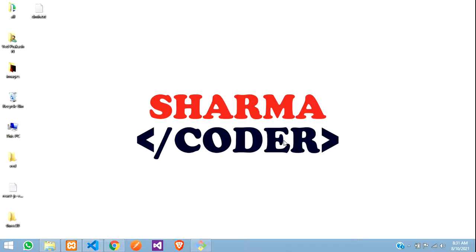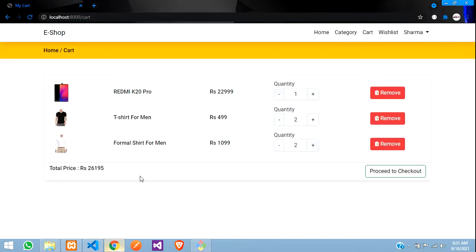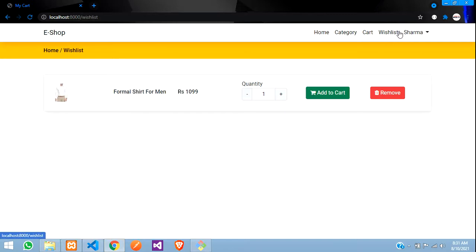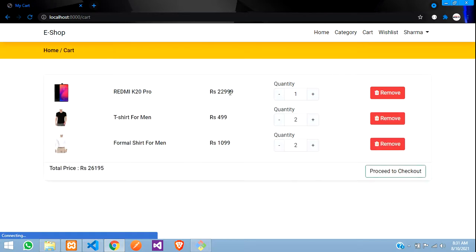Hey guys, welcome back. In this video we are going to see how to show the total items in the cart and in the wishlist — the total items count in the navbar. Here's our output. In this cart and wishlist I want to show an icon over here showing how many products are there. I have only one item in my wishlist so I should see one, and in my cart I have three products so I should see three over here.